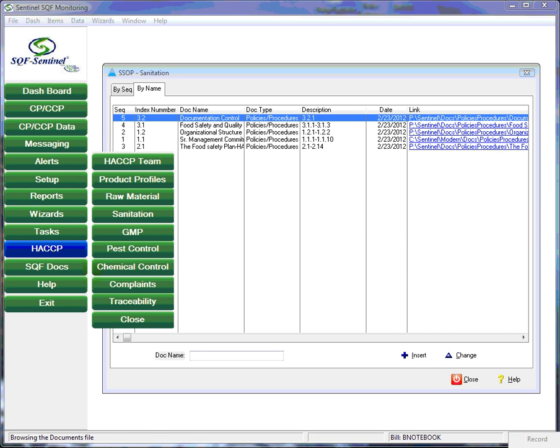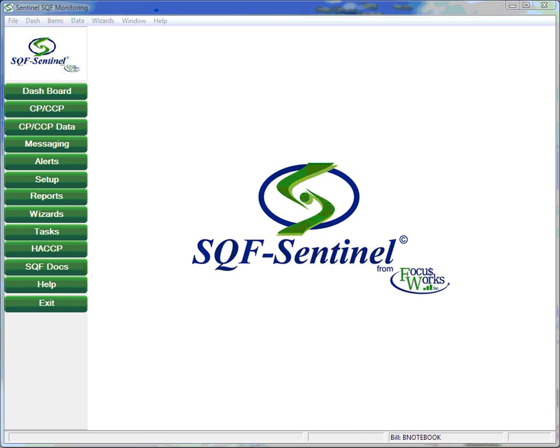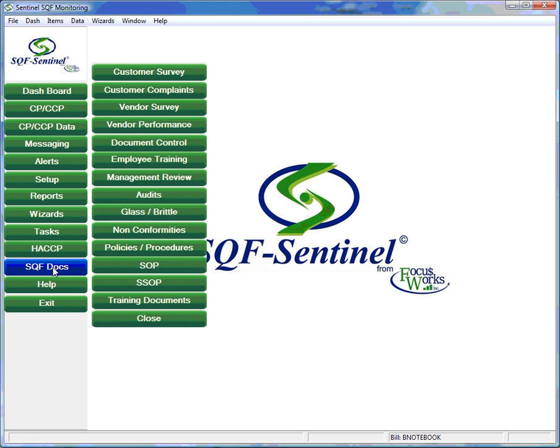The SQF doc section of the system allows the user to maintain and catalog all the documents that are required for food safety program certification.